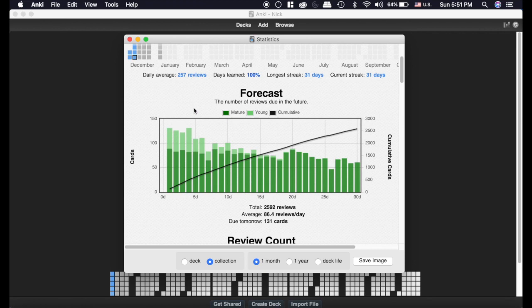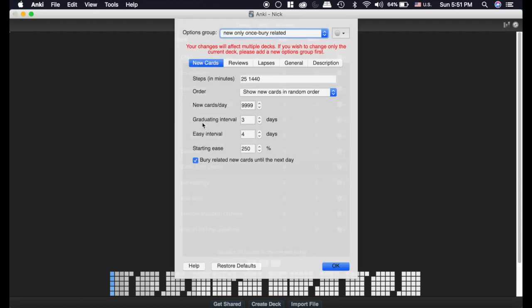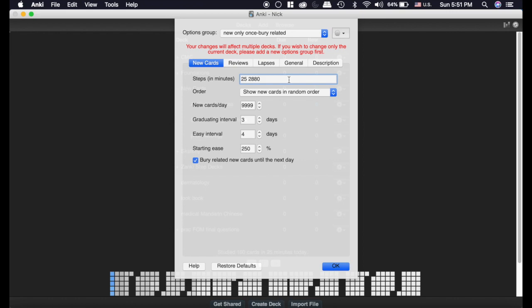I would try and add more cards this day and when I was doing that, say there was a lot of cards this day but no cards this day, I may actually go into the settings here and change my graduating interval or change this step. A lot of times I'll change this to 2080. If tomorrow I have a ton of cards but the day after I don't have a ton, I'll change it to that.